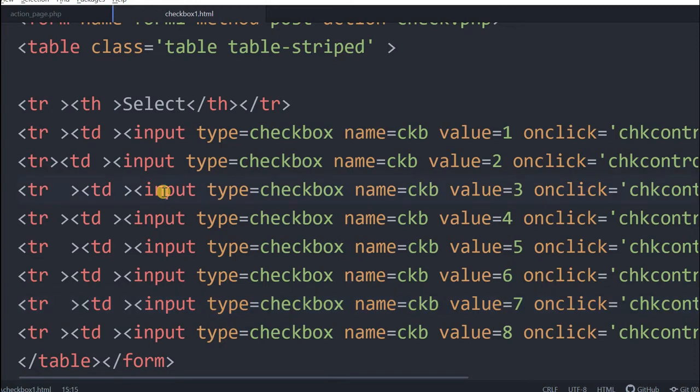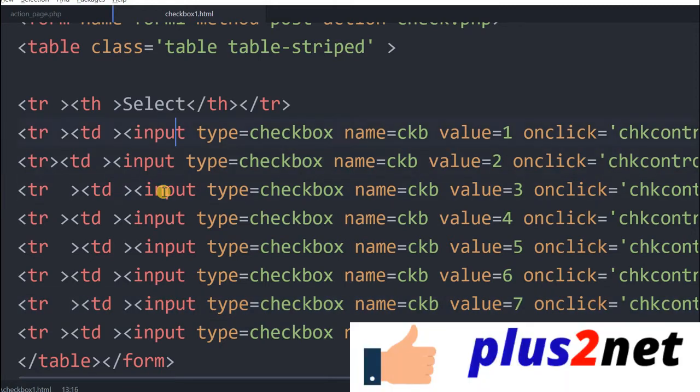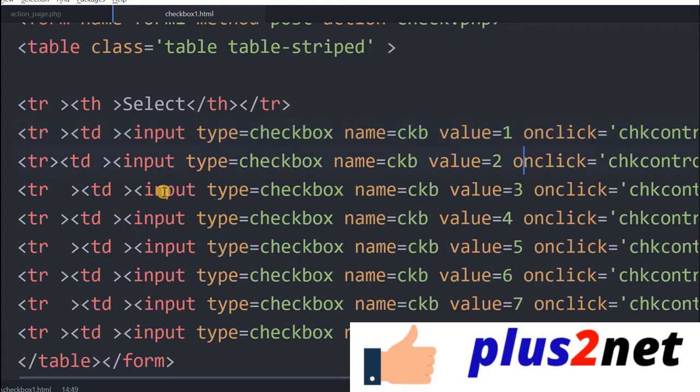This is our basic template with a group of checkboxes. Note that all these checkboxes have a name as ckb, a common name for all the checkboxes, but the values are different. It is 1 to 8, the value we have given to each checkbox.